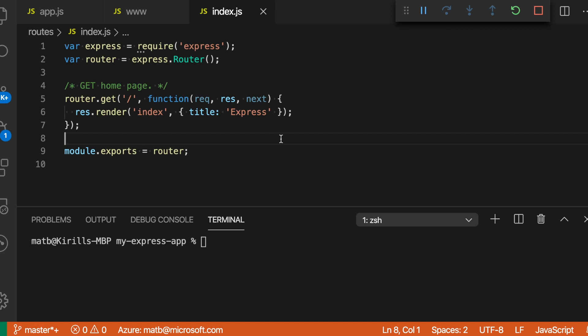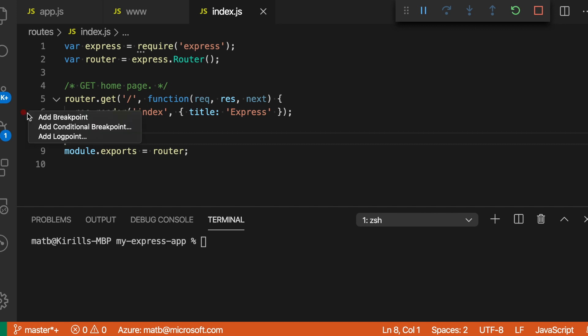To demonstrate this, here I'm debugging a simple Express application in VS Code. Let's say that I wanted to have a message that is printed whenever I request the index page of this server. I'm going to create a log point just by going into the gutter and right-clicking and saying 'Add log point' here.